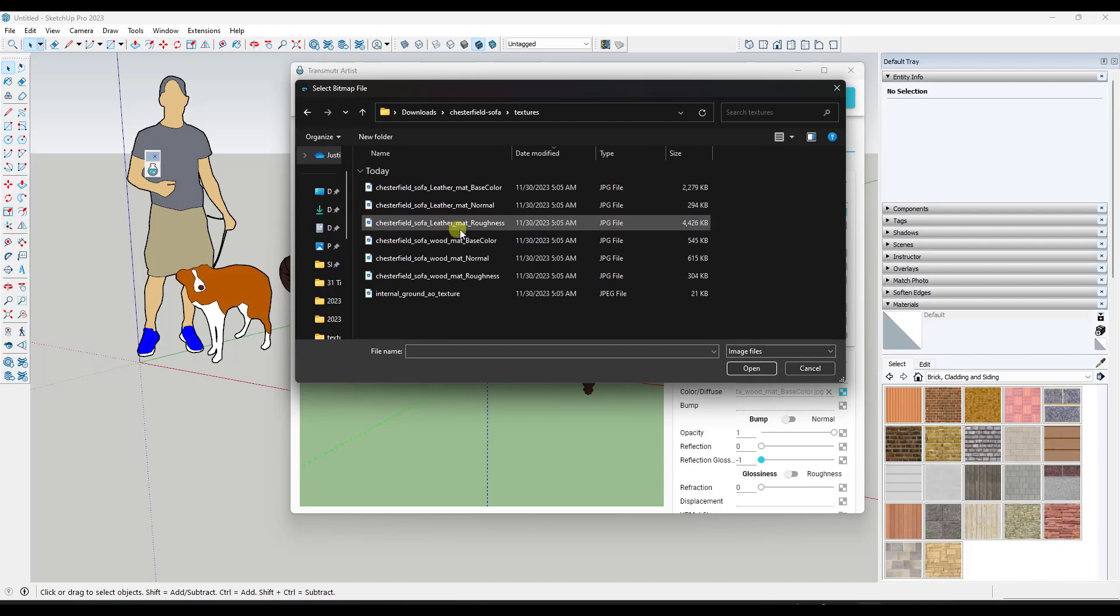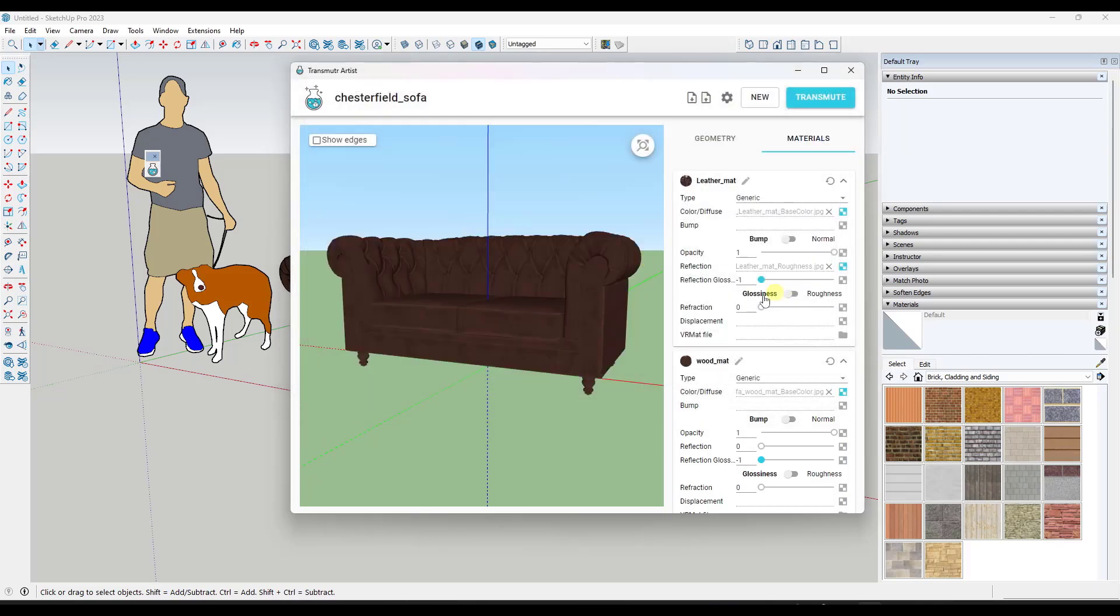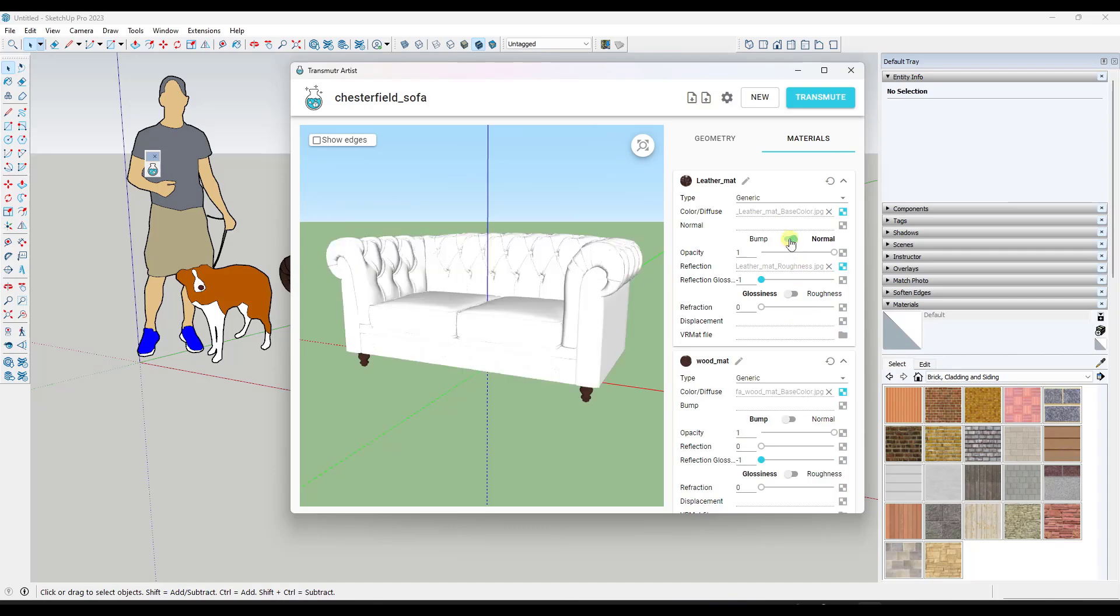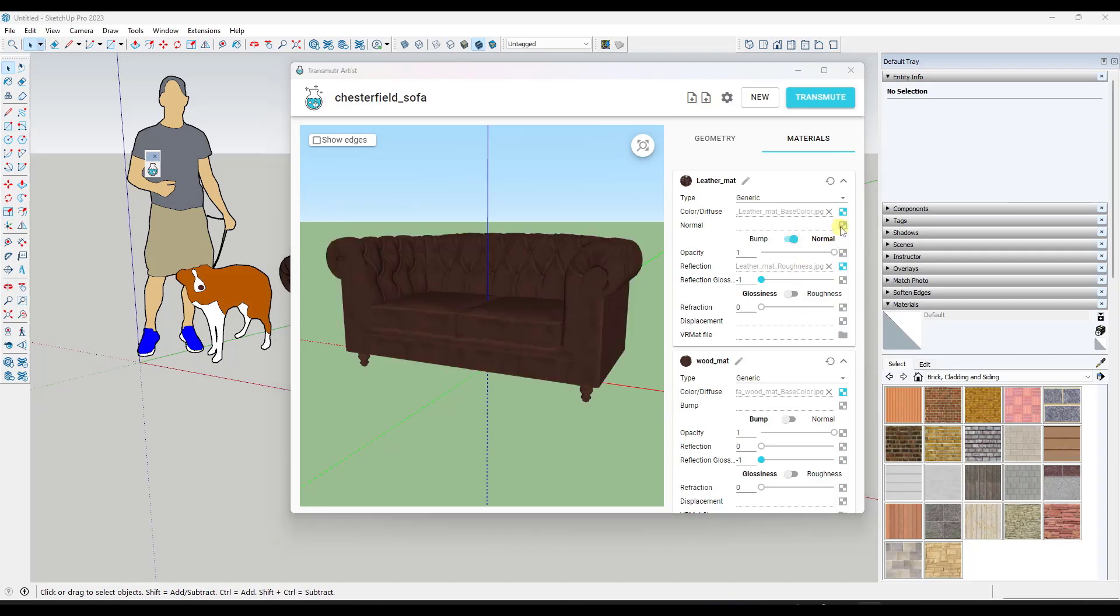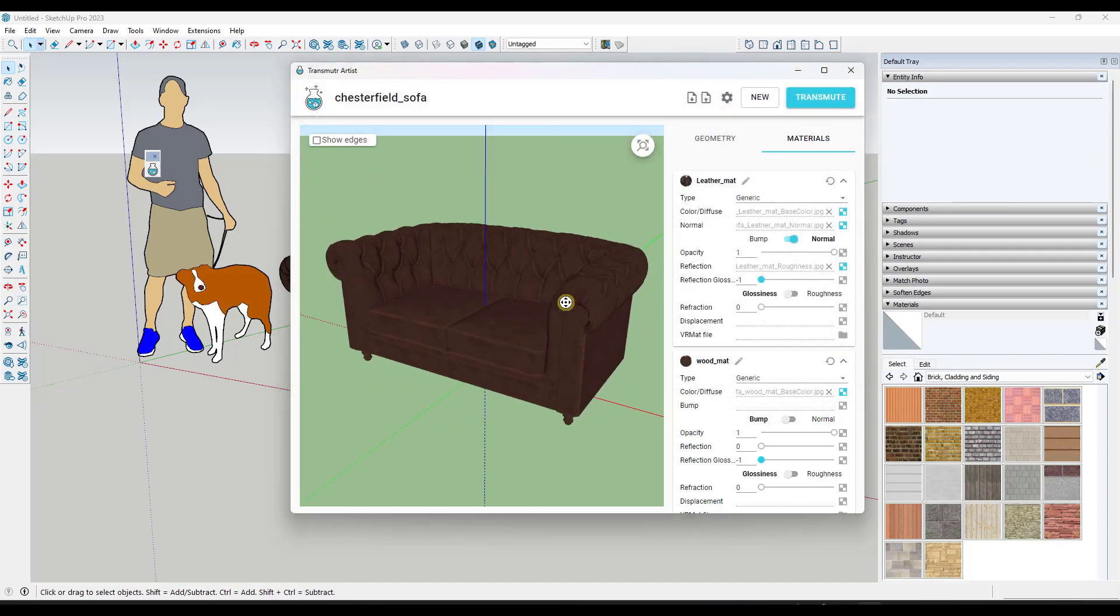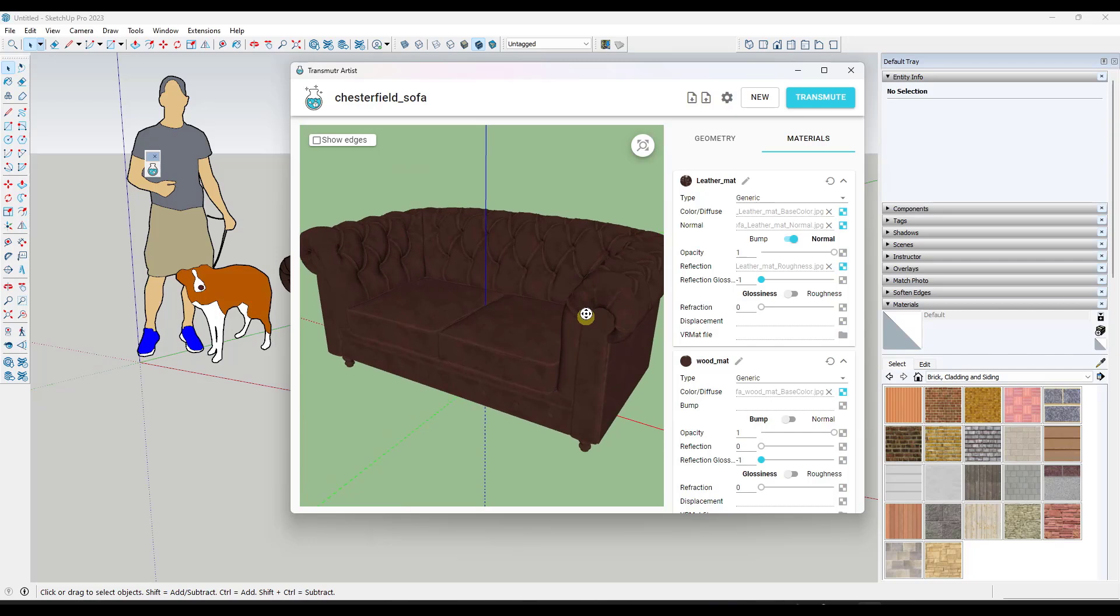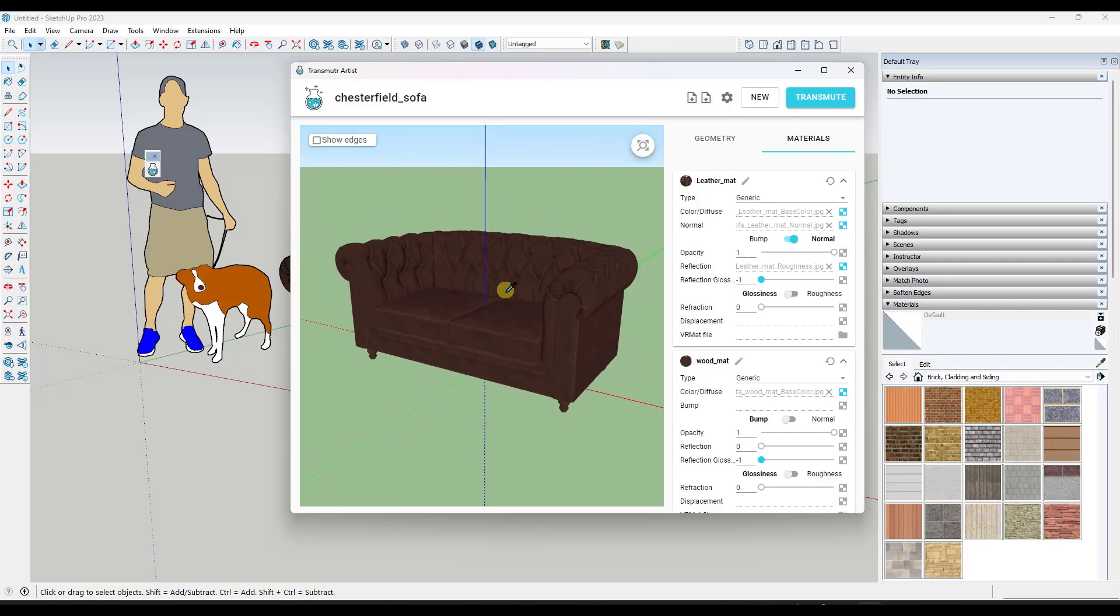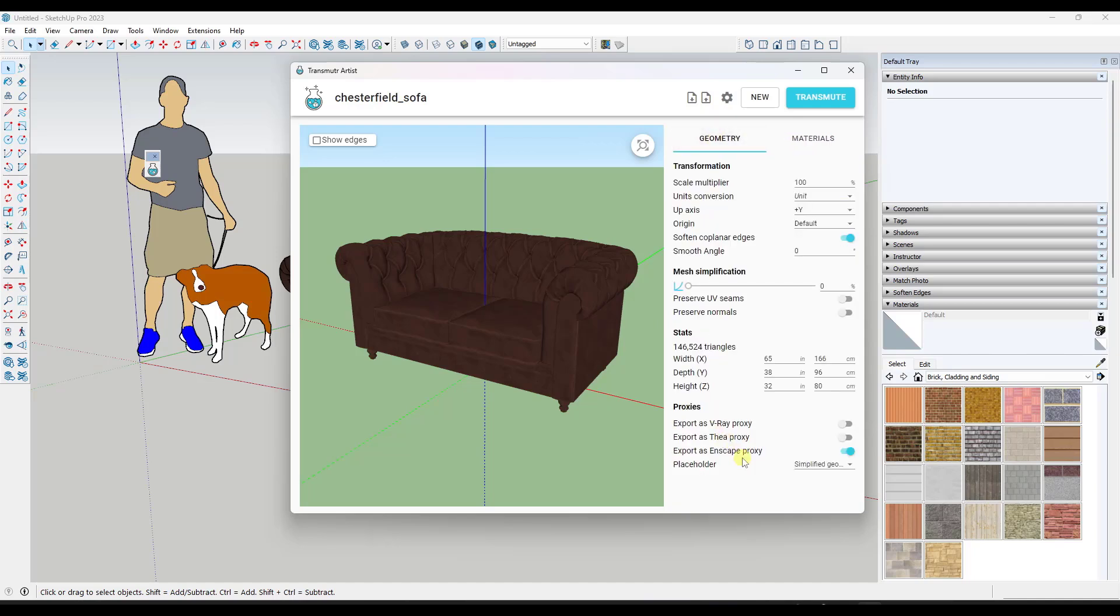Those are the maps that are going to set the way that a model looks when you bring it into a rendering software. So you could set your reflection map or your roughness map in here, which this is going to have. You could drop that in here as well as things like your normal map. So if I click over here to normal, I could load the normal map in here. That's the map that makes it look bumpy.